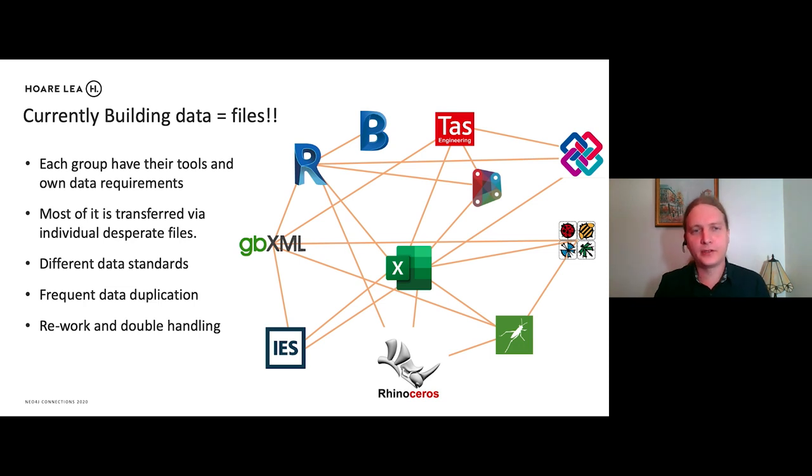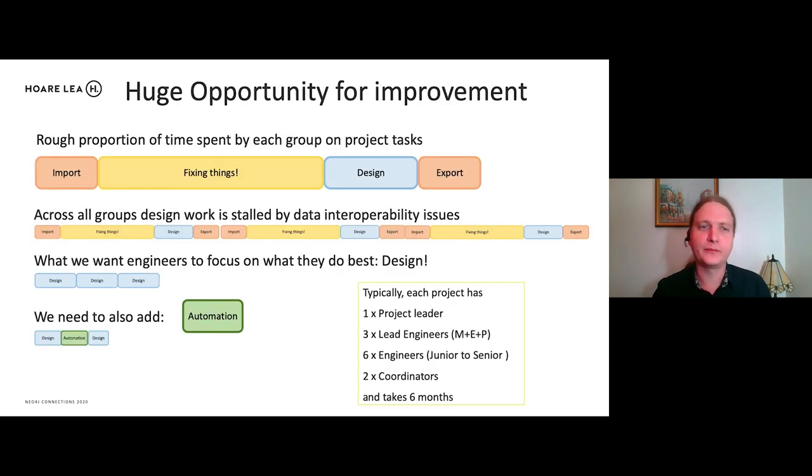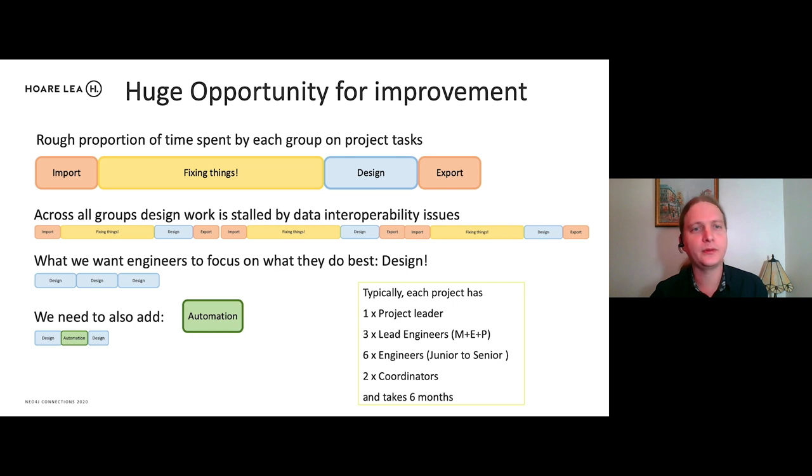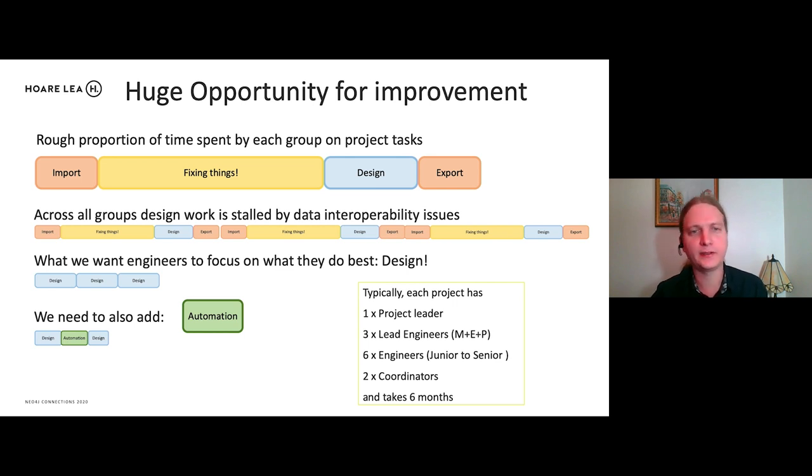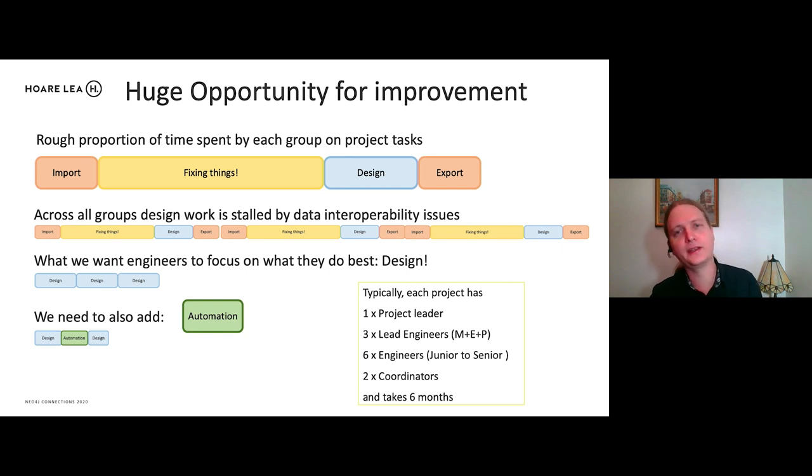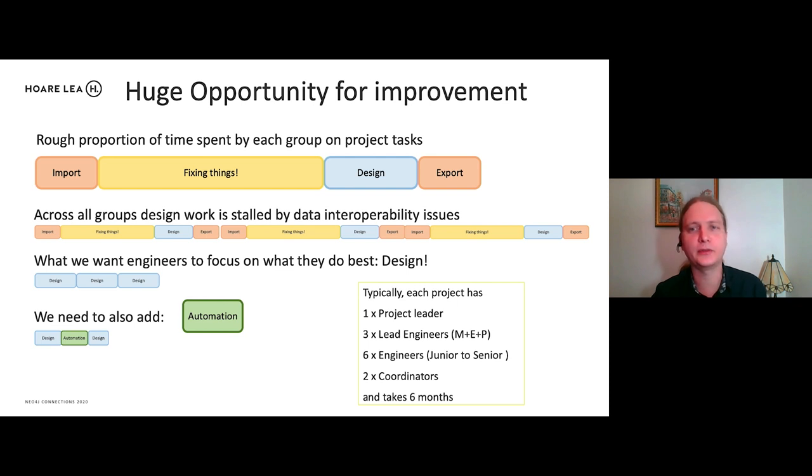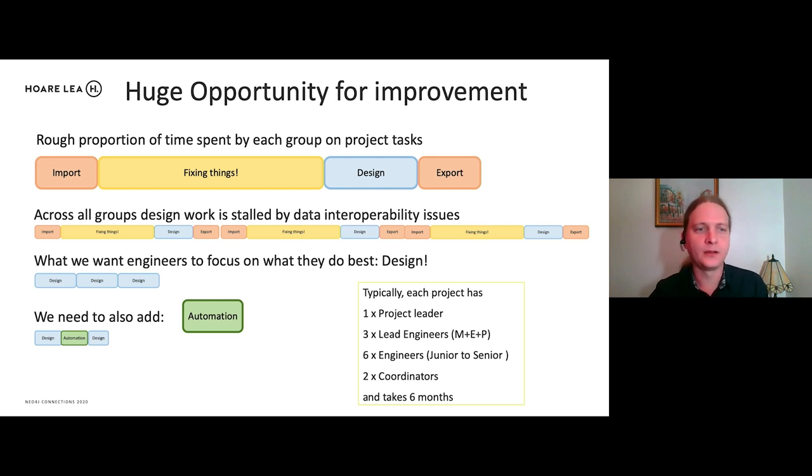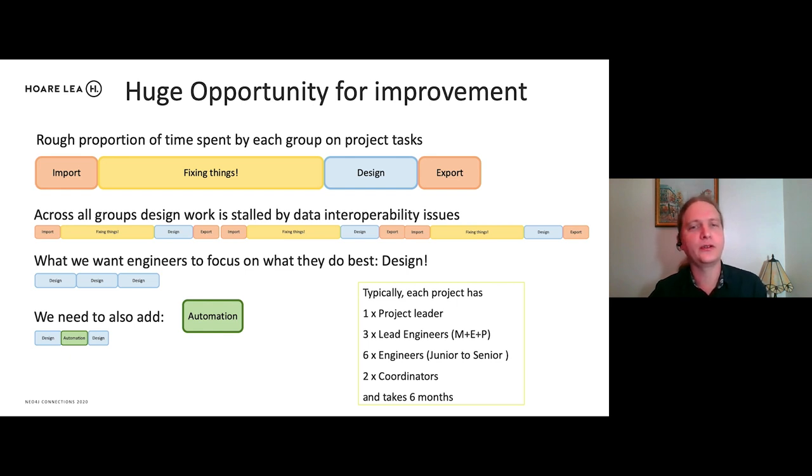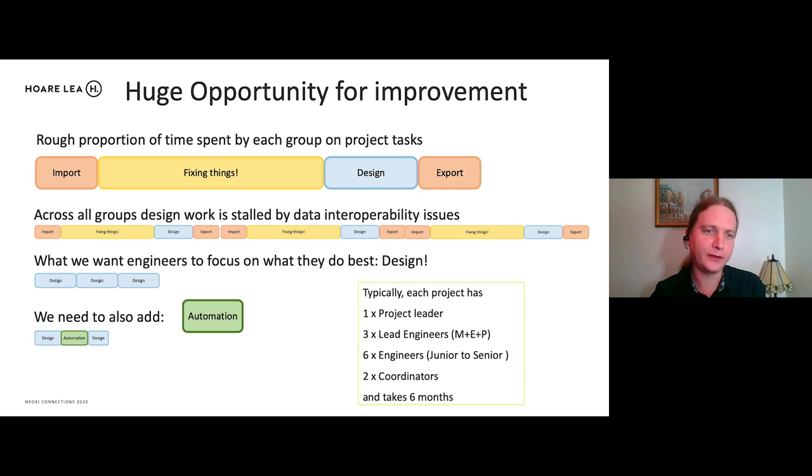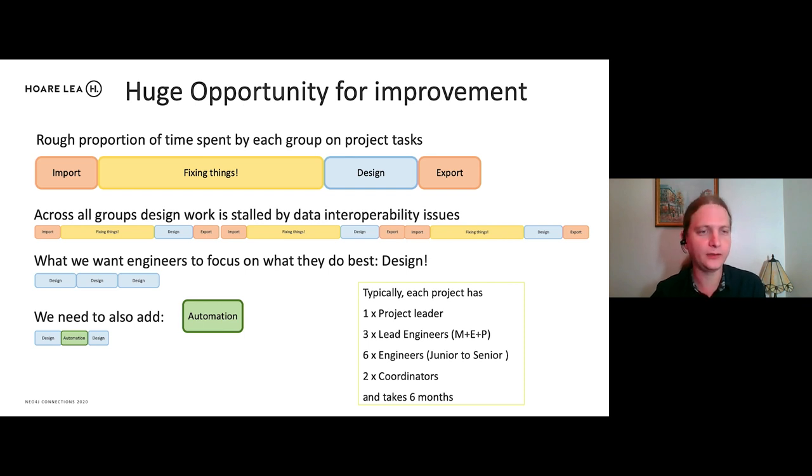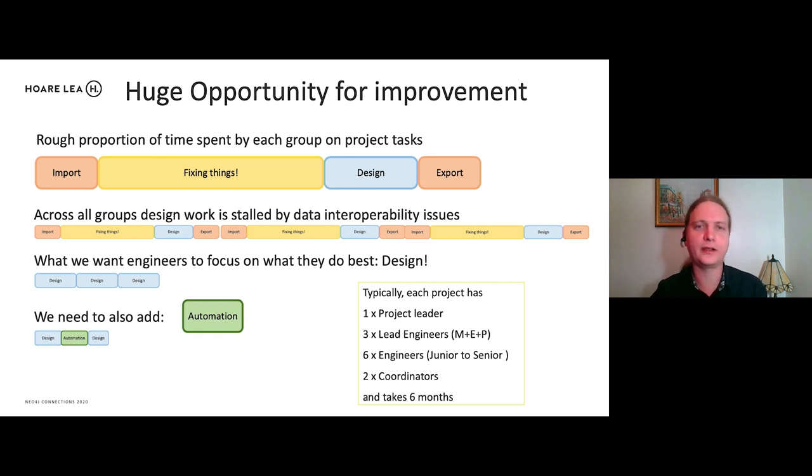So there's a huge opportunity for improvement. And in terms of between each group, much of the time is spent fixing things, importing that data, fixing the geometry, fixing the data in there, before they can start on the design work. And then they have to look at exporting that data again across the different groups. But what you actually want to do, you want our engineers to focus on what they do best, which is design. So if we can cut out all of these stages, they can just continue designing. And once we have that sorted, we can also look at automation. So we have this data available. Then we can start using it to generate our networks, potentially duct networks automatically.